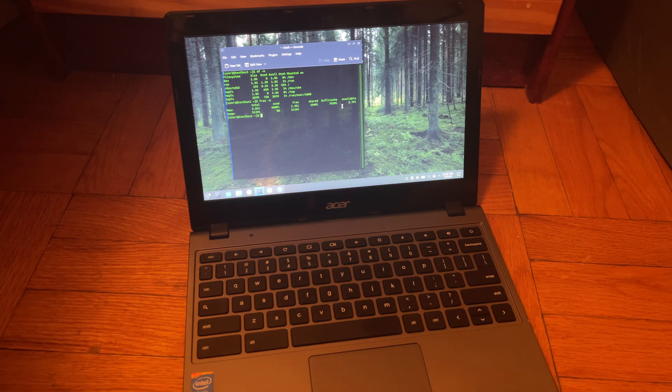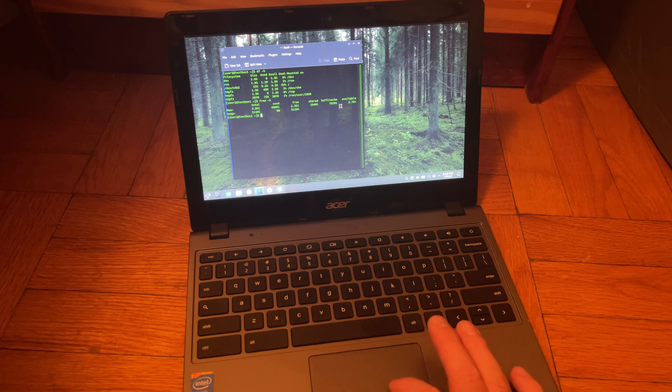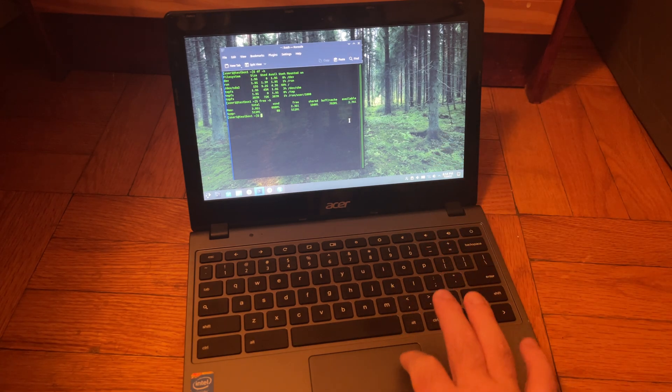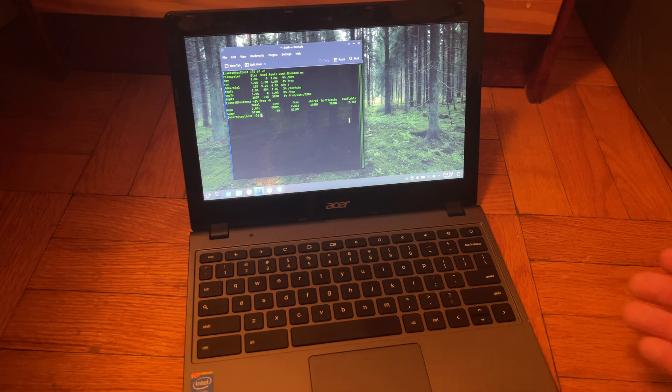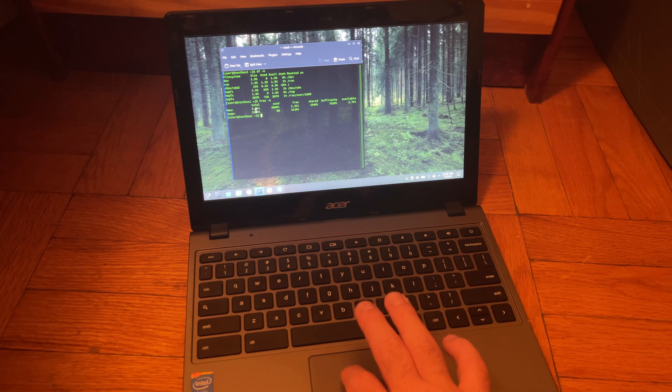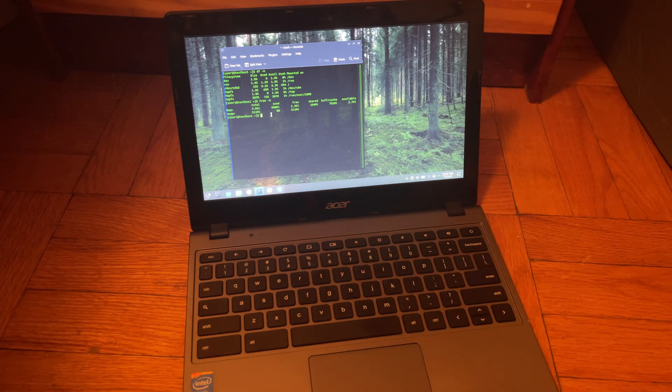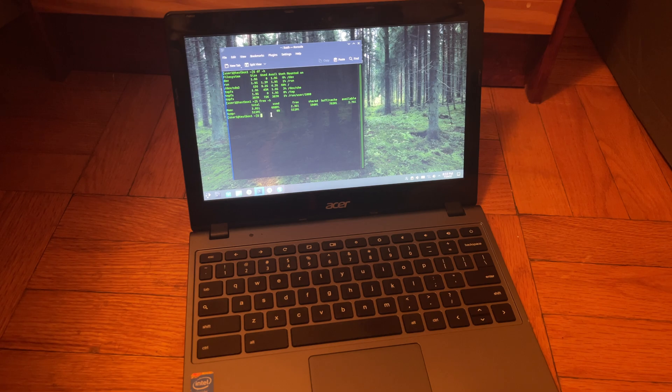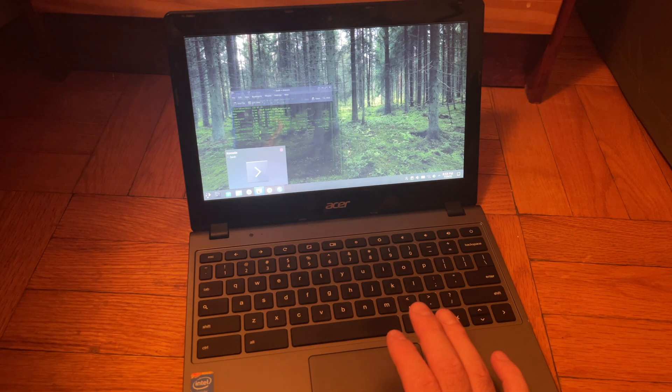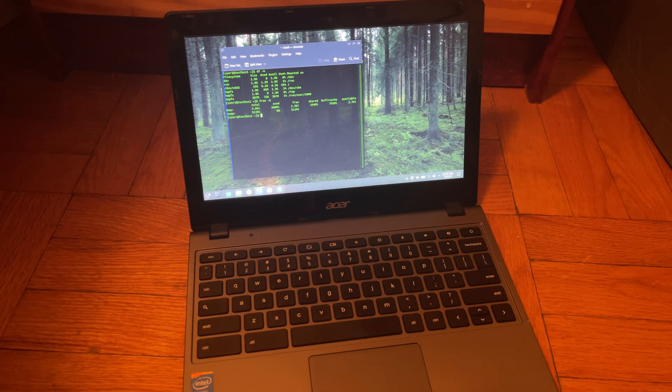And yeah we have 2.3 free and buffer and cache is almost 800 megs, so that's usable RAM right there too. So we have more like, even though we have 2.3 free, we have 2.7 available for use. So no swap space getting used. I did make a small 512 meg swap partition and none of that is getting used.